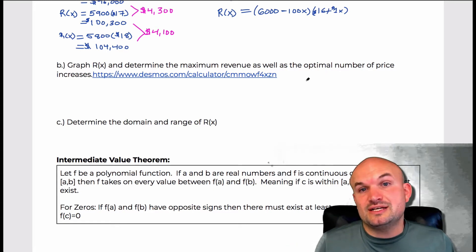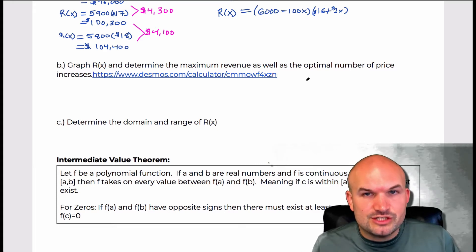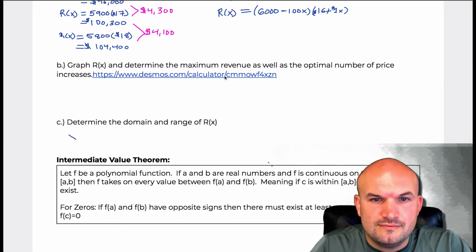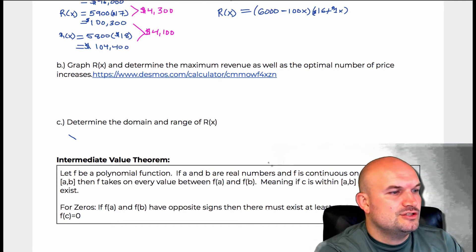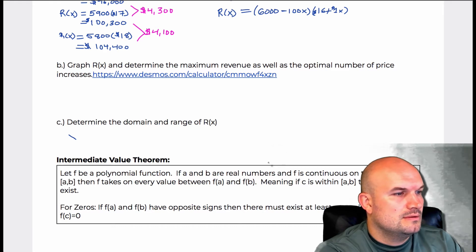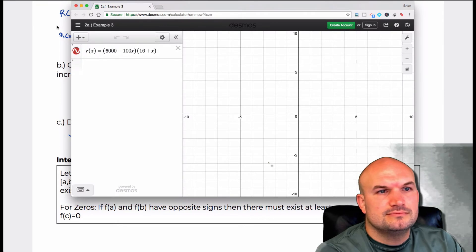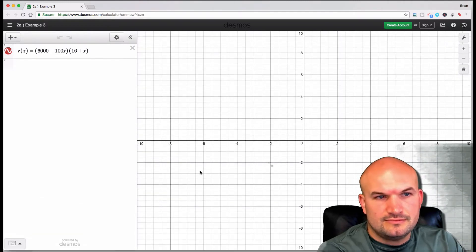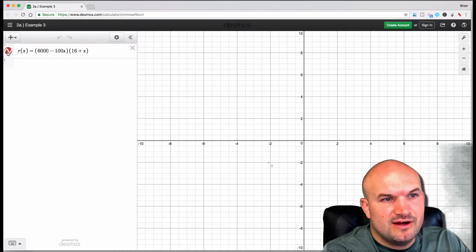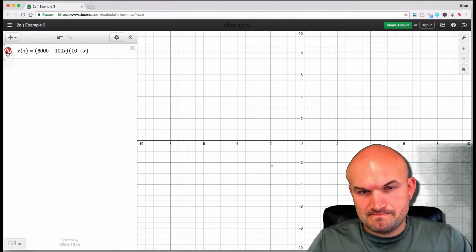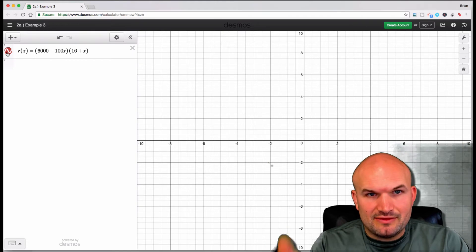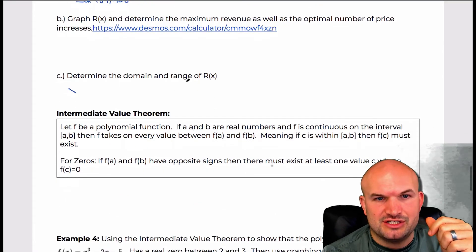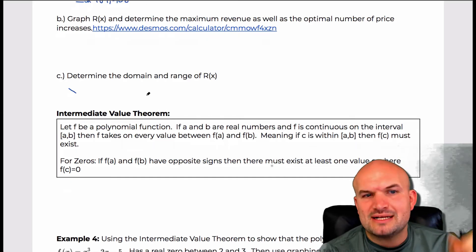We're looking to say: how many price increases should I do? Should I increase the price 20 times? Should I increase it 100 times? Let's take a look at this graph. Before I get into it, let's look at the domain and range because I think that's important here. We're talking about the number of price increases, so X is going to be your domain.